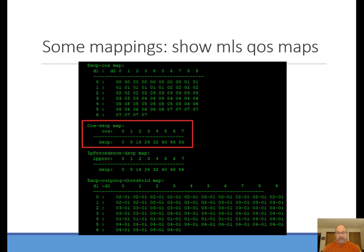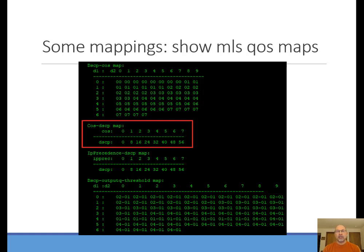The important idea here is taking layer 2 stuff and mapping it to layer 3 stuff. We take the 802.1Q priority — known as class of service — and map it to a layer 3 DSCP value. On the switch that does this, there's usually a set of maps showing you what you can use. Using a CoS-to-DSCP map, for example, a class of service value of 1 gets mapped to a DSCP value of 8, and 7 gets mapped to 56, and so on. This is the output of 'show MLS QoS maps' on a Cisco switch.